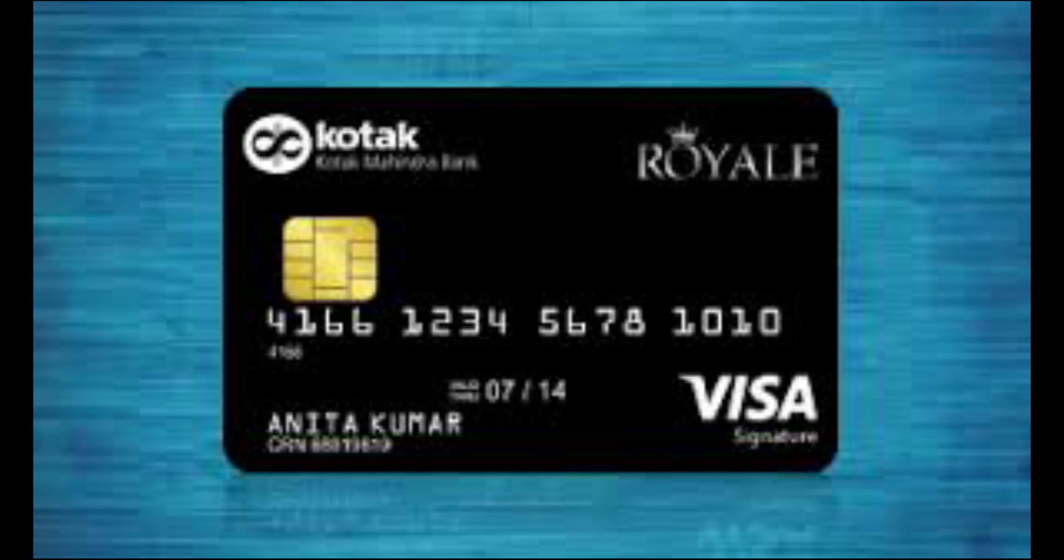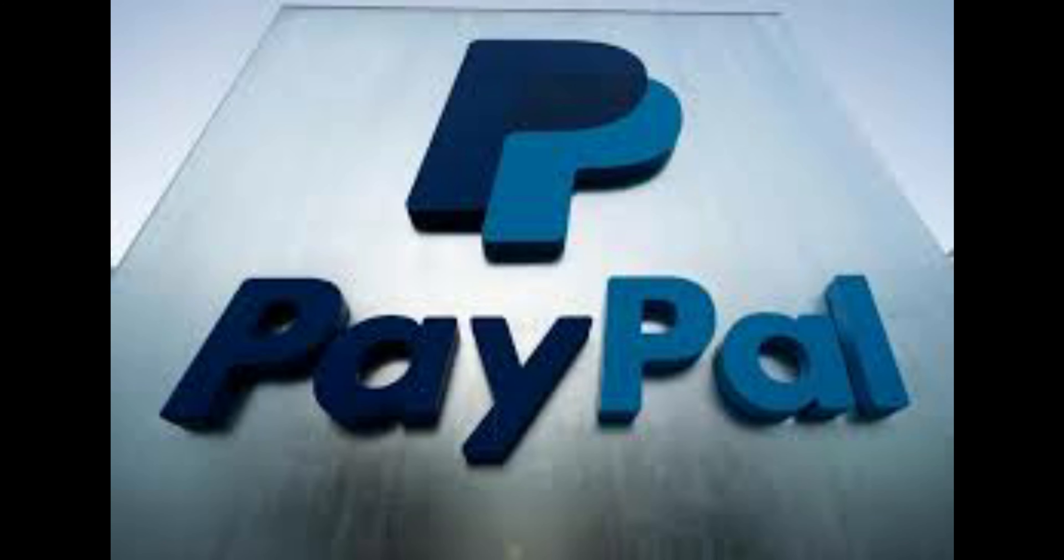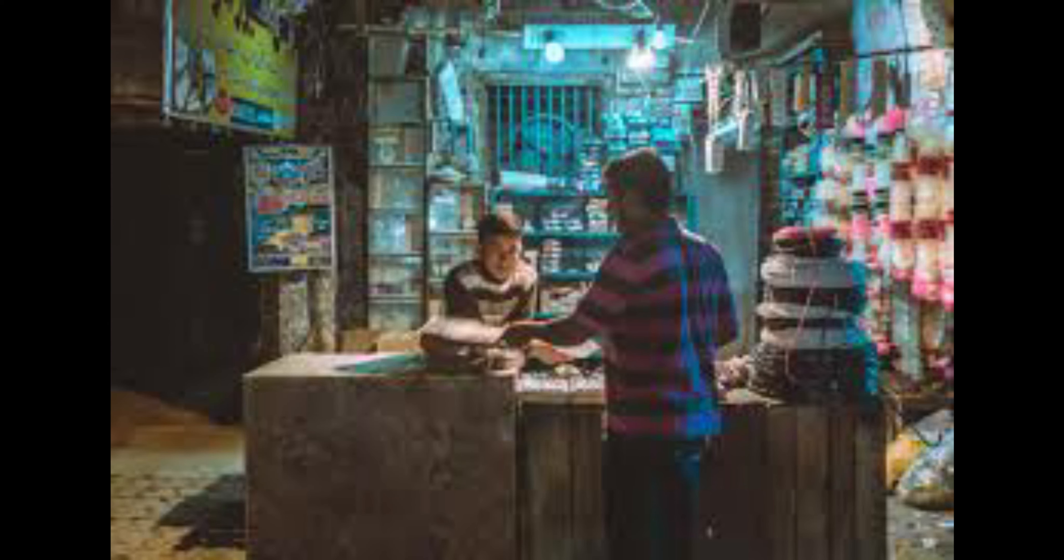8. Use a credit card or PayPal. Do not use a debit card or check as these do not have the same security protections in place for you should a problem arise. Credit card purchases limit your liability to no more than $50 of unauthorized charges if your financial information is stolen and the money in your bank account is untouched.